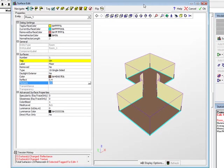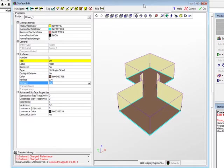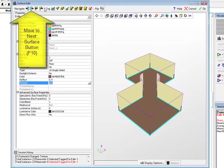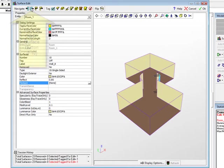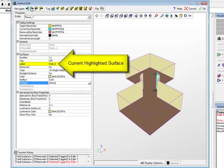Remaining in the Surface Edit dialog, we can make one more change. Perhaps one wall in the model is actually made of brick. We can select a brick texture and its associated reflectance for only this wall. Using the Move to Next Surface button on the toolbar, we can move the surface highlight around the model until we find the back wall in the upper office labeled Wall 12.